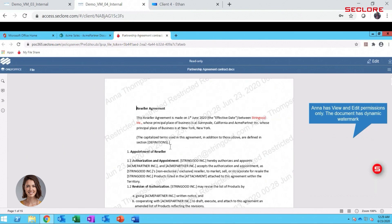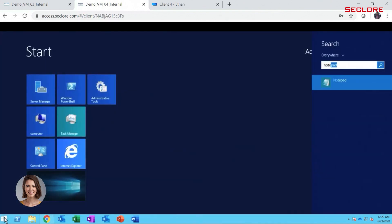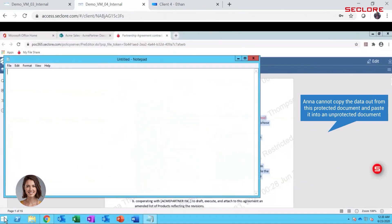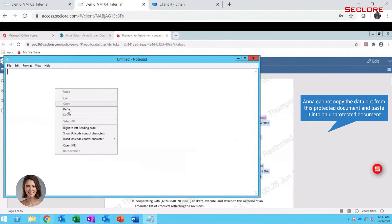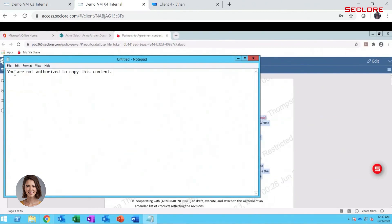Anna then decides to copy the sensitive agreement into another application. After copying the data, she opens Notepad and attempts to paste the information. The action is blocked and Anna is presented with a message stating she is unauthorized to copy the data.